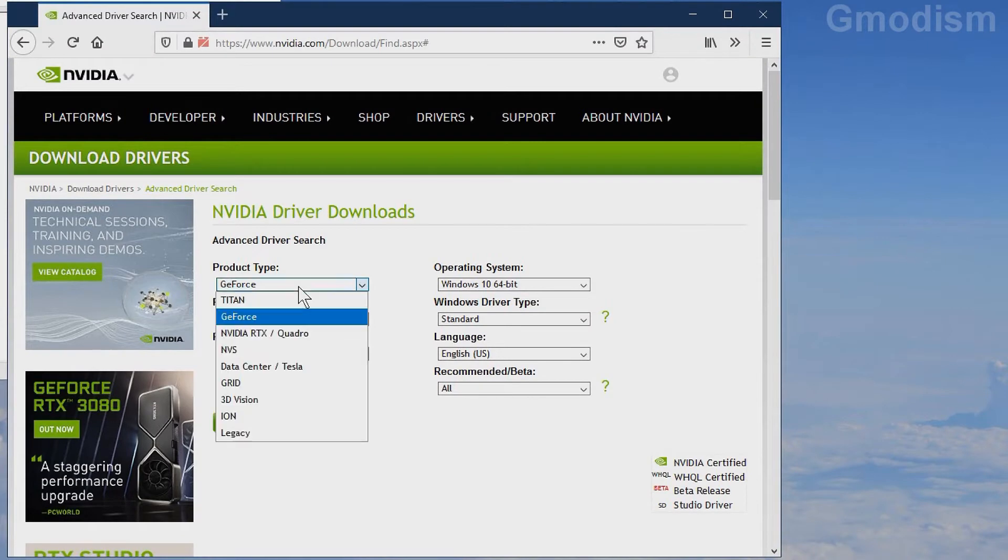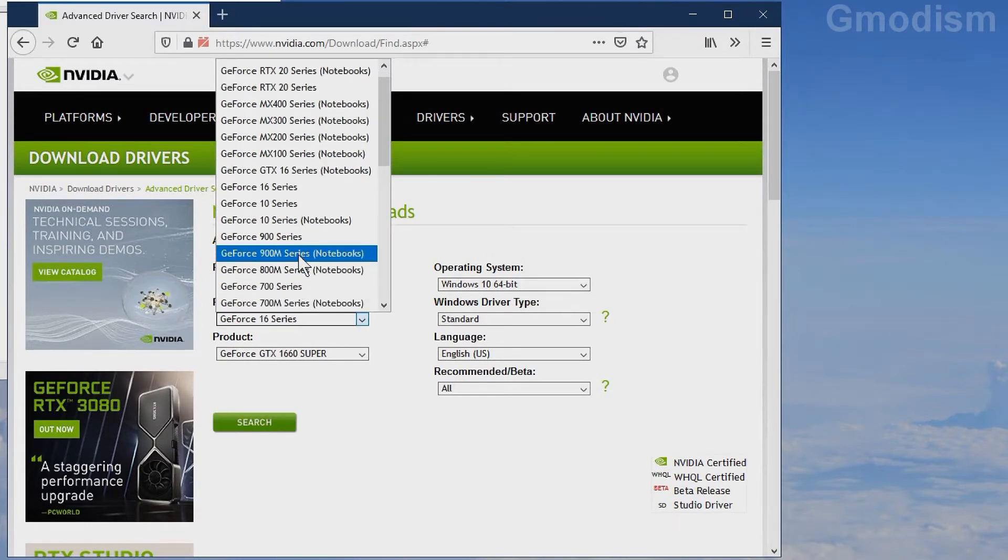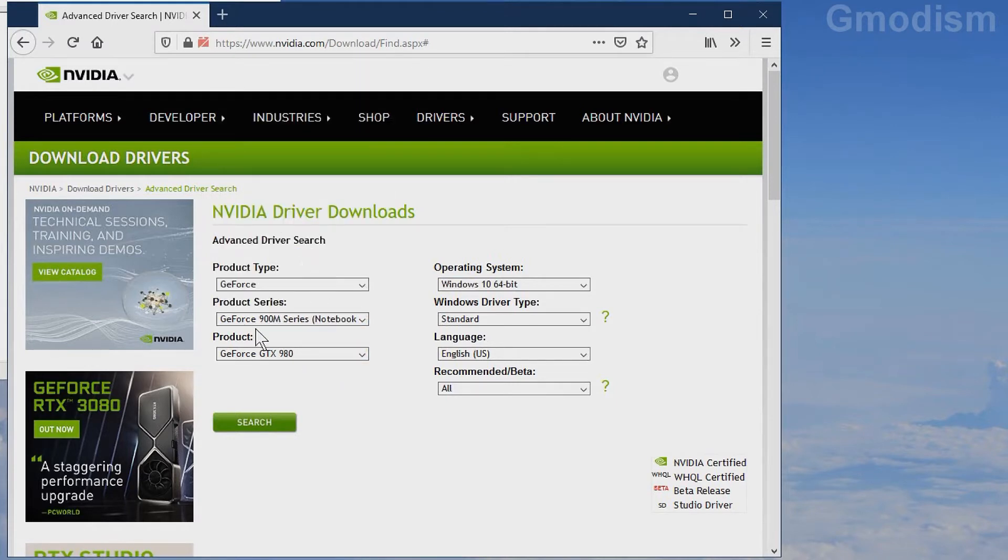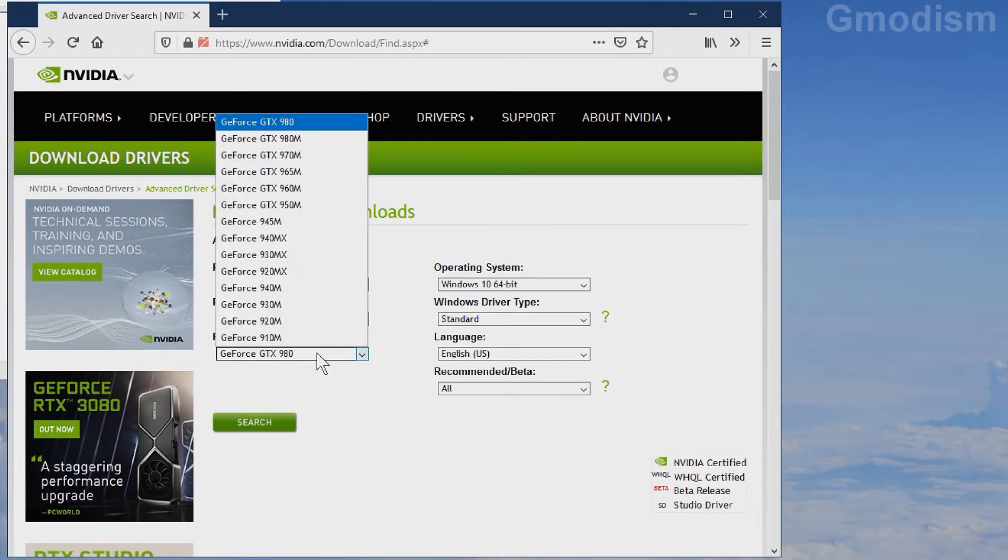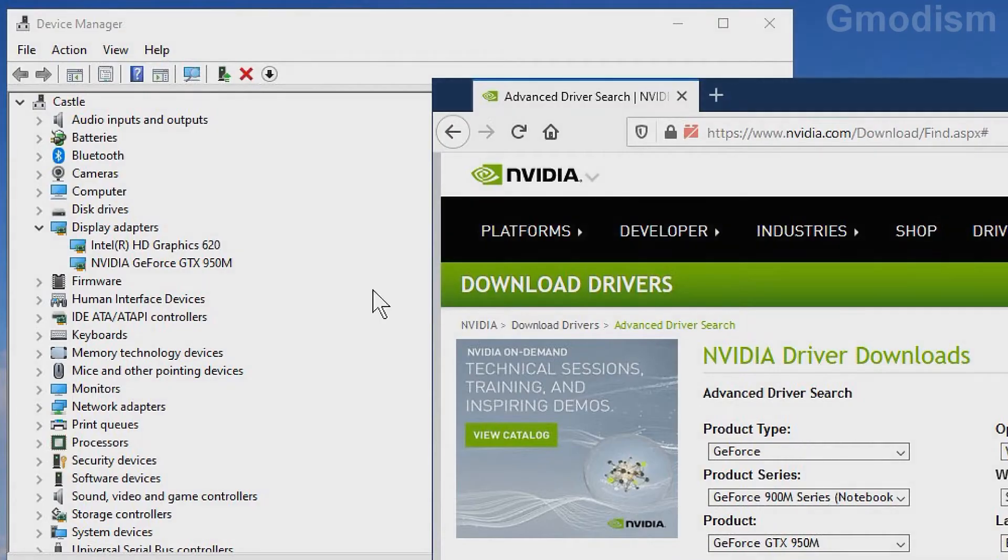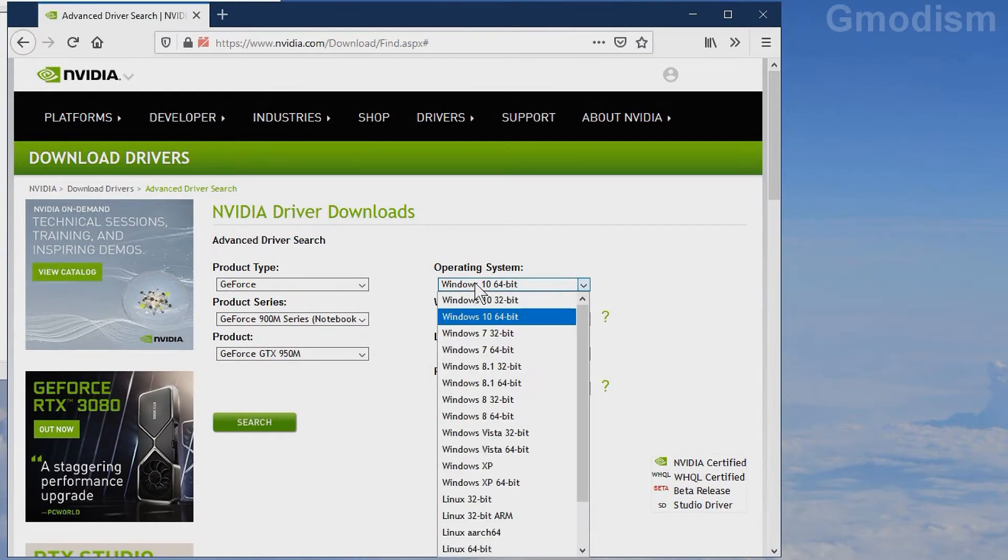Select your product. Here I have a GeForce 900M series. M is for notebooks, and without M is for desktop. Here we can find the GTX 950M. Make sure your graphics card corresponds to the numbers here, and you'll get the correct drivers.